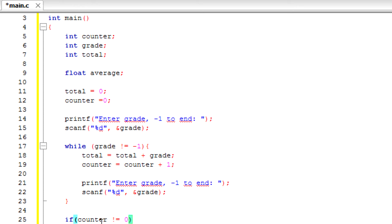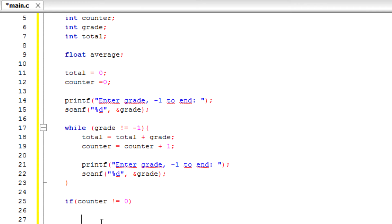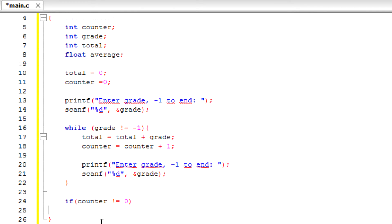So basically this is saying if the user enters at least one grade, we're going to do this.